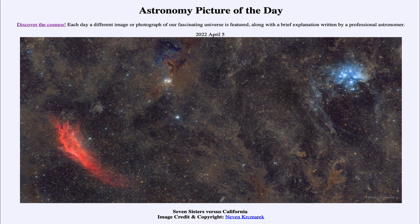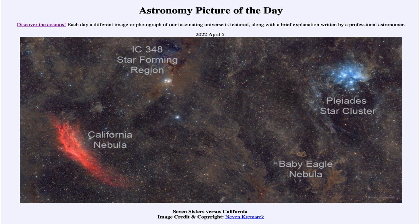So what do we see here? We see a part of the sky towards the constellation of Taurus the Bull, and one of the prominent objects there is the Pleiades star cluster. You can see that to the right, but we can label it as well for you to identify — that is the set of stars within the bluish-looking material.